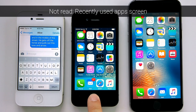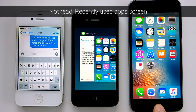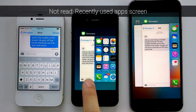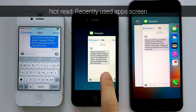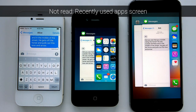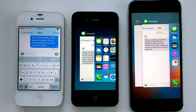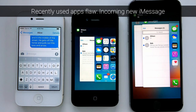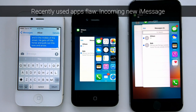If you double press the home button, you can look at the whole message under the recently used apps screen. The problem is if you receive a message from somebody else, you will be sent back to the general messages screen and will no longer be able to read the message in its entirety.